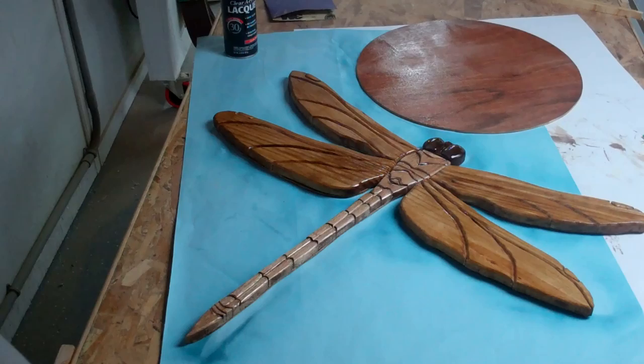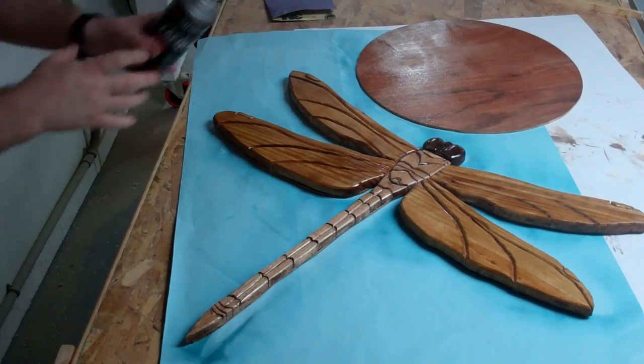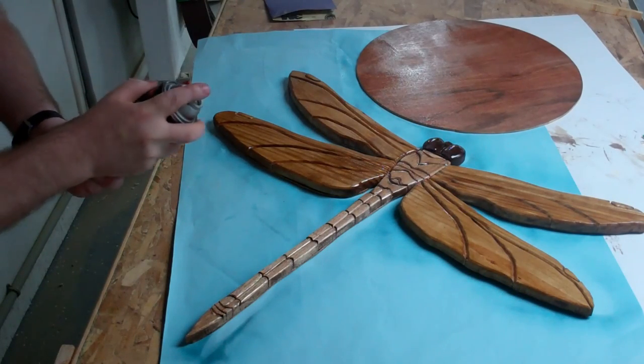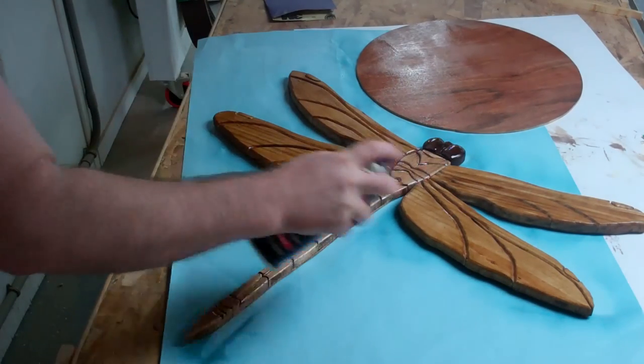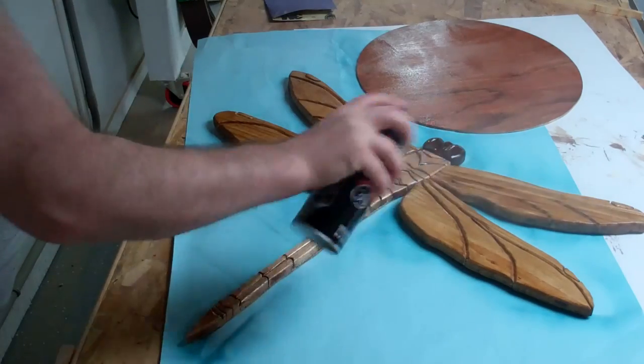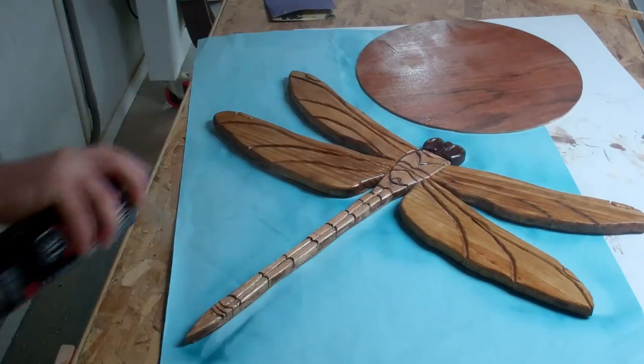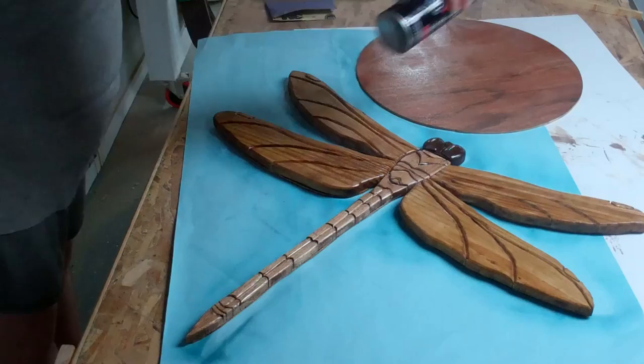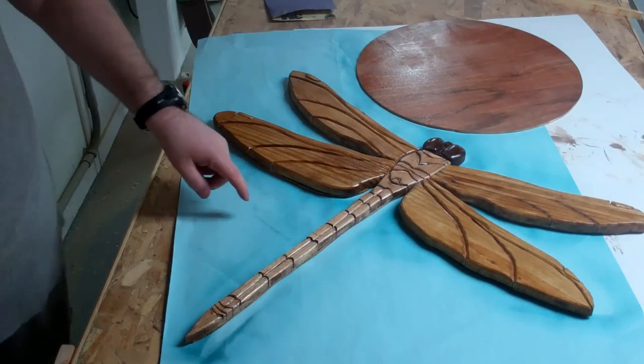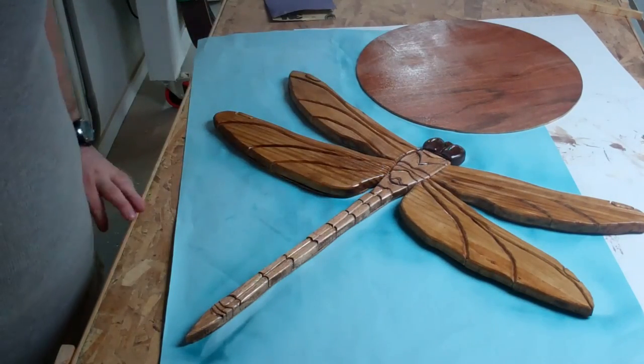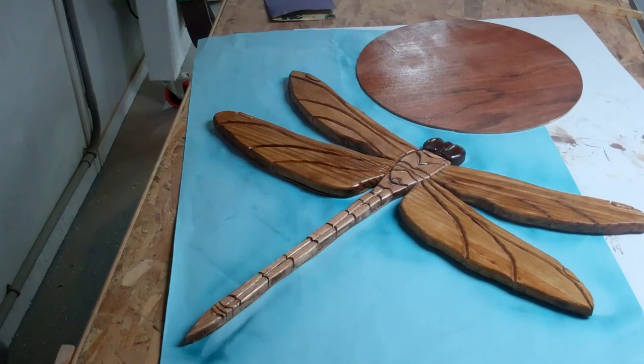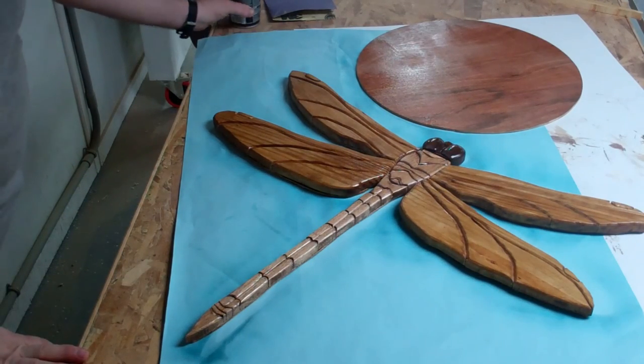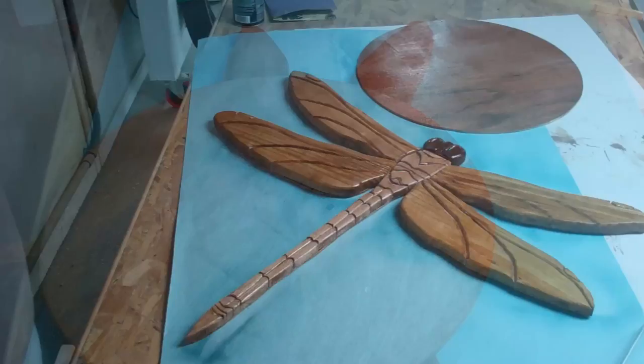All right, and I'm down to my last coat of clear lacquer. It's a nice, light tone. And I will mount the dragonfly to the base there, and I'm getting ready to hang it.